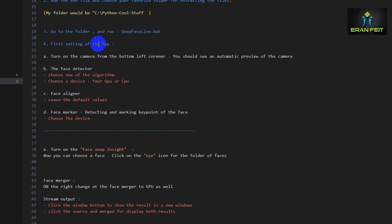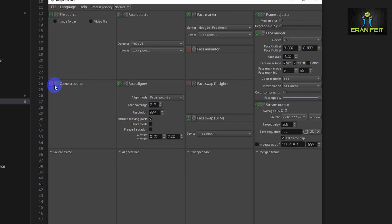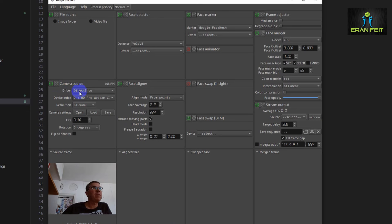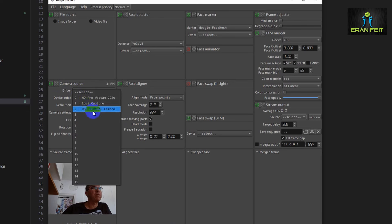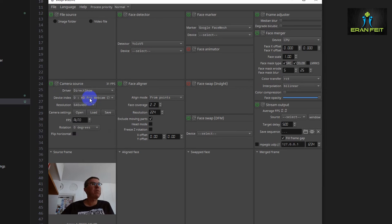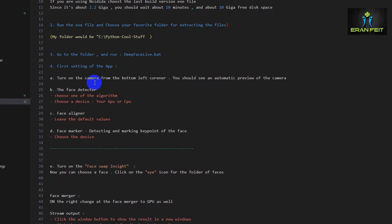For the first setting of the app, we should turn on the camera from the bottom-left corner. If we turn on the camera source and click here, we have the ability to choose a camera. As you can see, I have three types of camera — I will choose the first one, and you can see me on the camera.